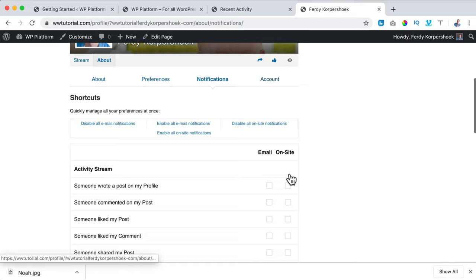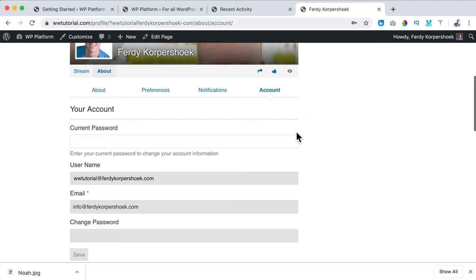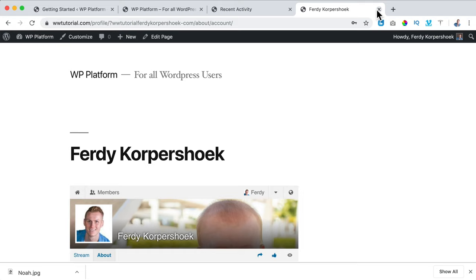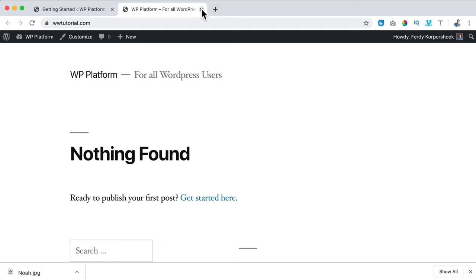Then I go to Account — here's my username, my email, I can change my password, and I can export my community data. So if I refresh the recent activities page, now it looks like this. We have a registration page, password recovery, password reset, and an external link warning.